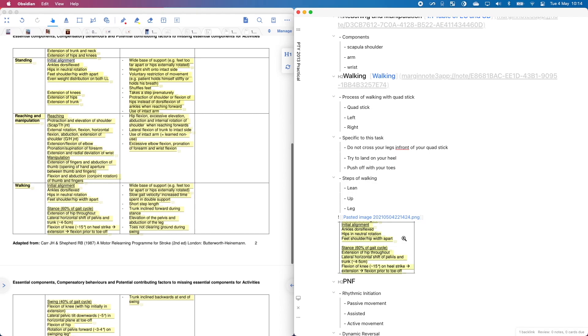No, no, it does not solve it. Because by pasting an image in here, now, if I want to reference this somewhere else, I will need to remember pasted image 20210504221424. And I do not have the memory.